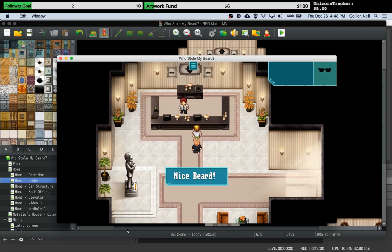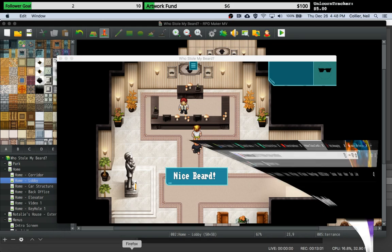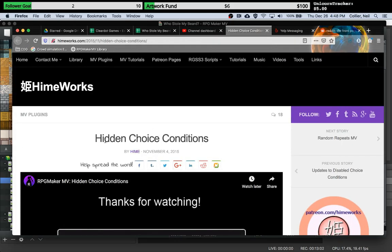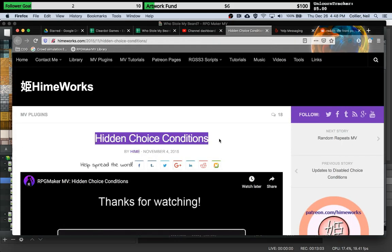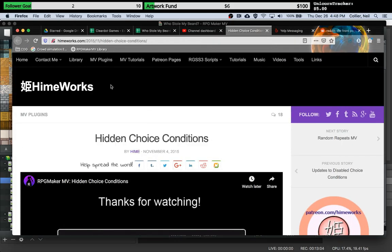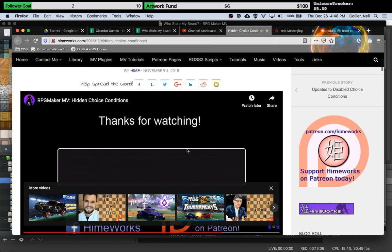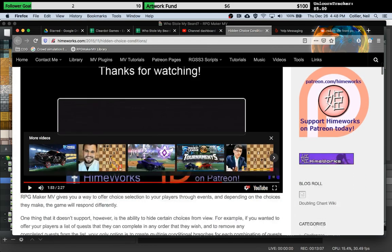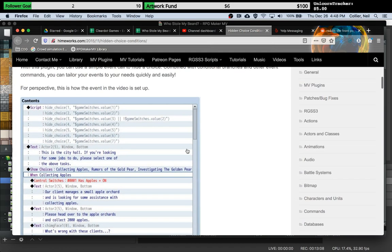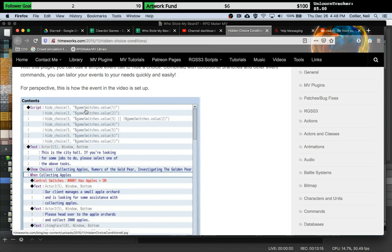I came across a cool plugin called Hidden Choice Conditions by Jaime Works, and this is pretty good. The only problem with this is it kind of suffers from what I talked about initially.